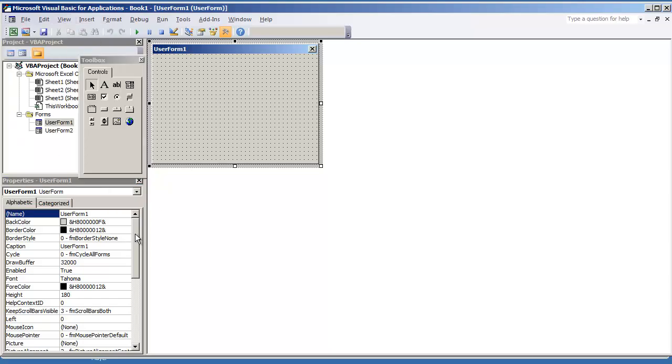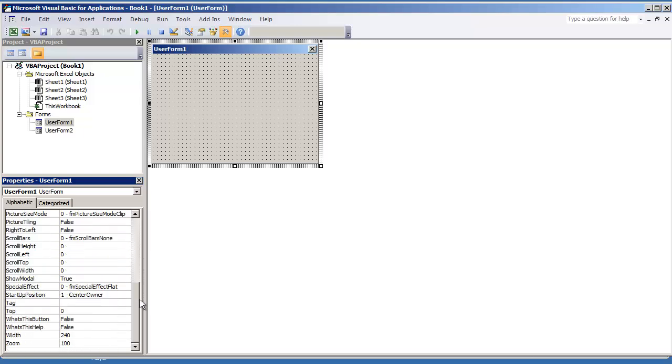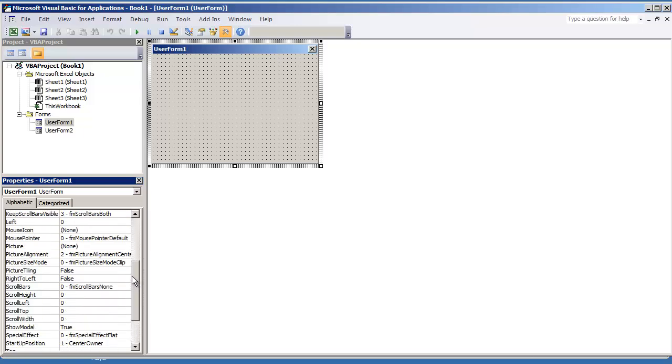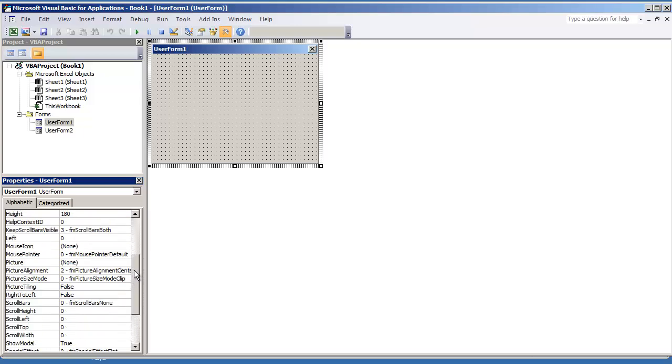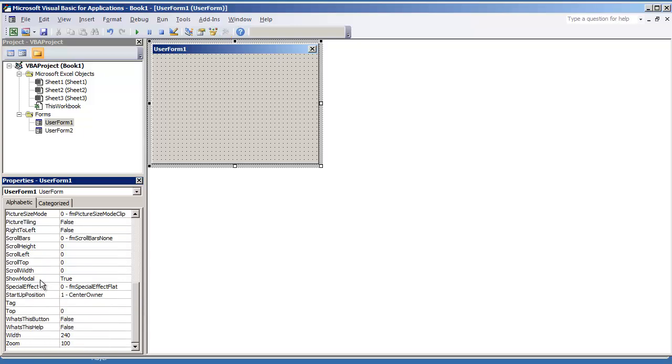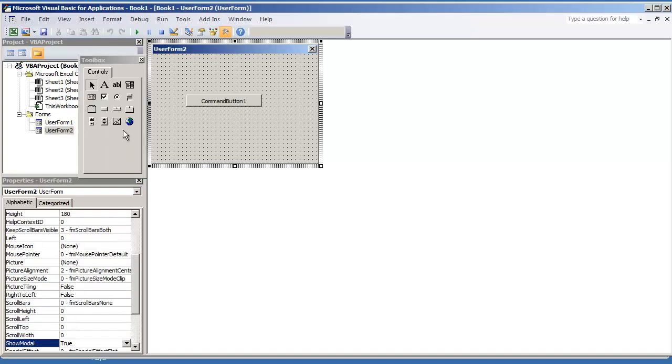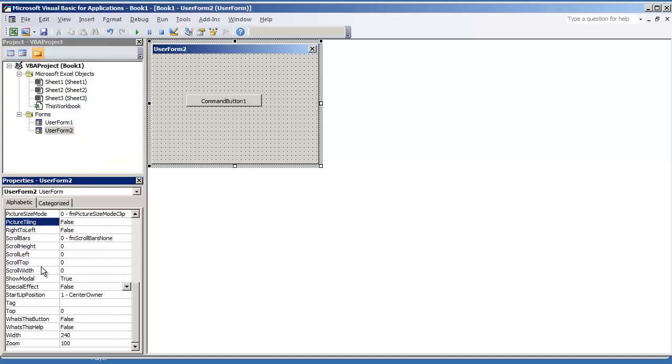Click on the user form and look for the option that says modal. In this case, it's going to be show modal. Currently it's set to true by default. You want to set that to false, and then do the same thing for user form 2. Go to the properties, look for show modal, and set that also to false.